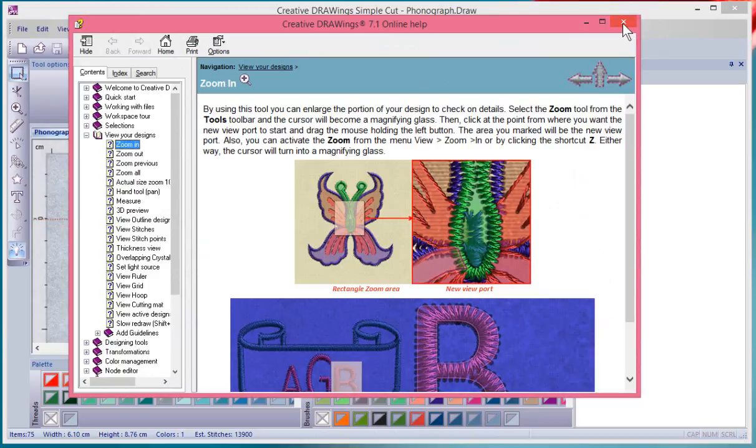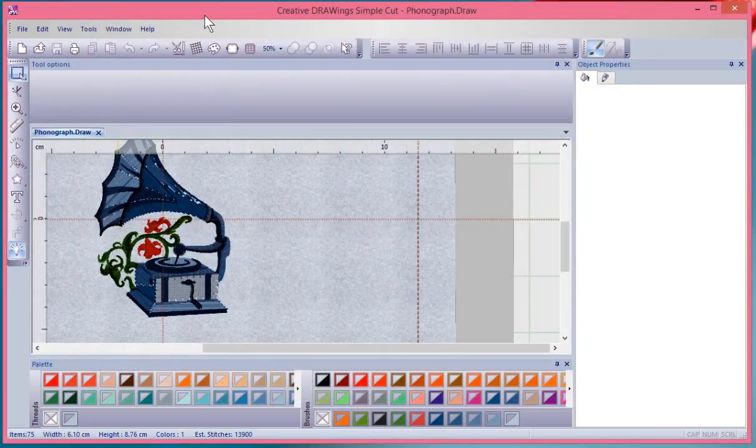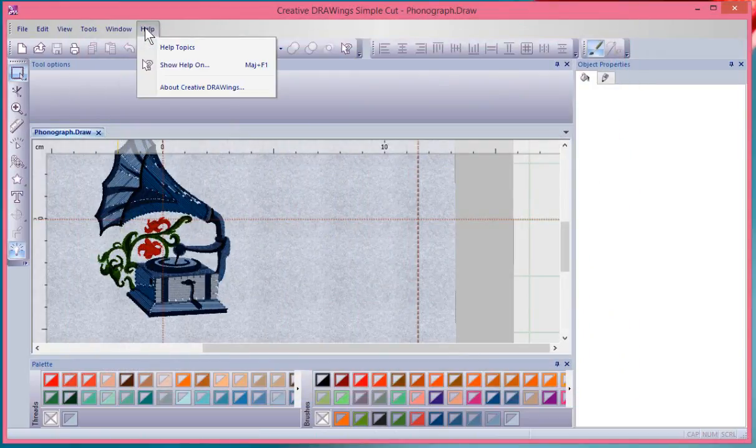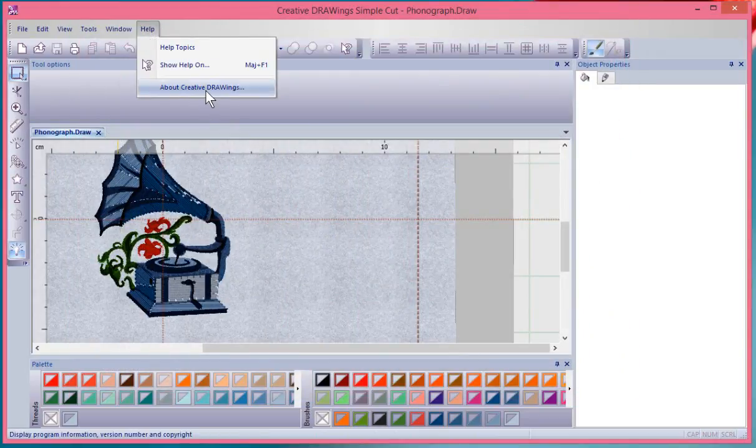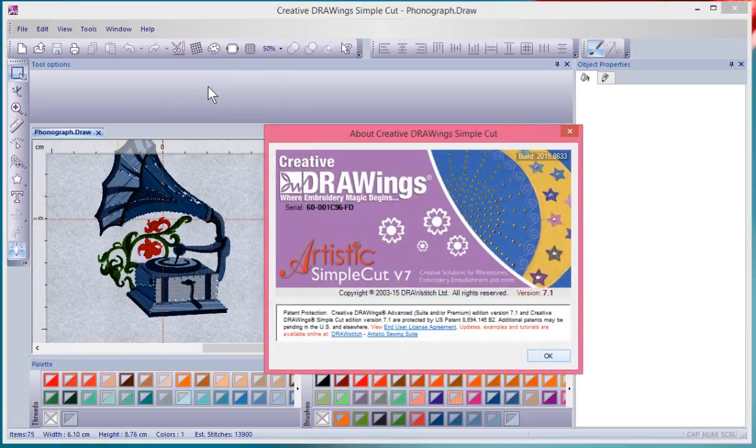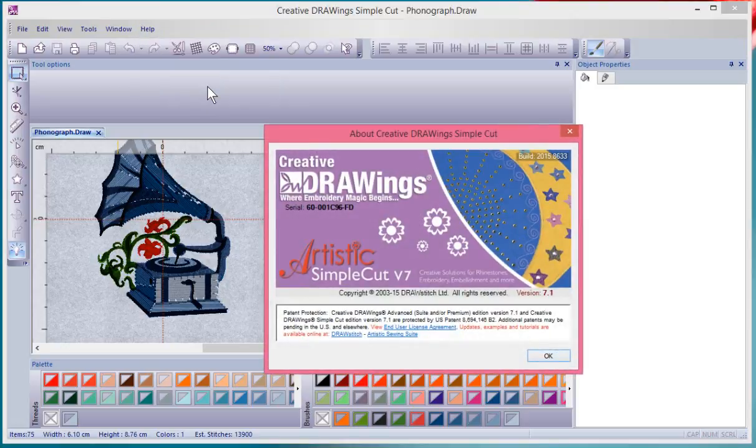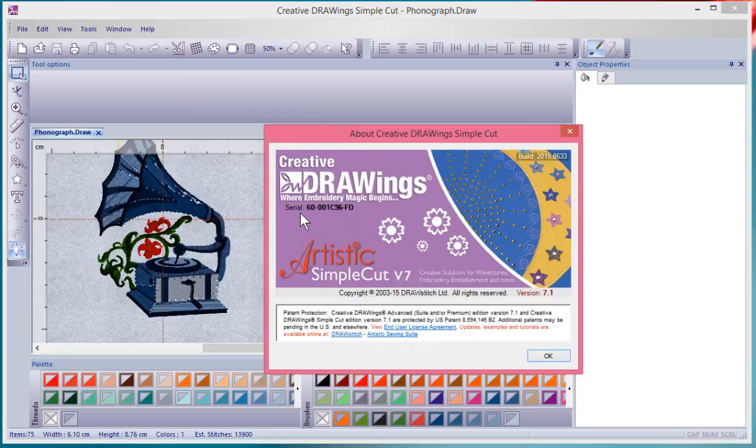One more thing in the Help drop-down menu is the About Creative DRAWings option. If I turn that on, it'll tell me vital information about my software, like my serial number for my dongle, my version, and what current version I'm